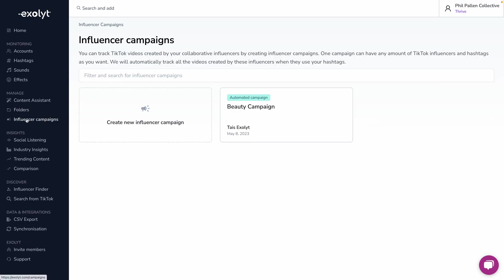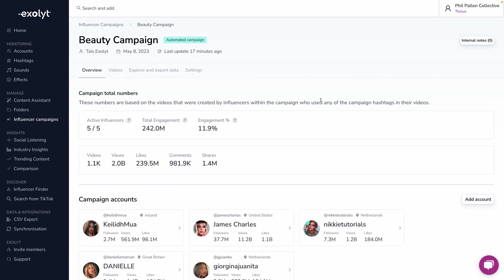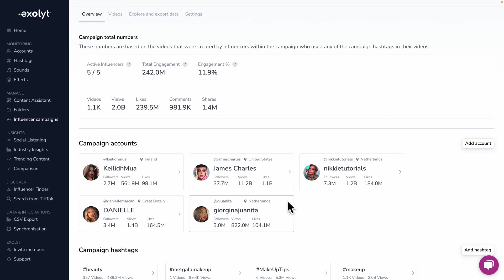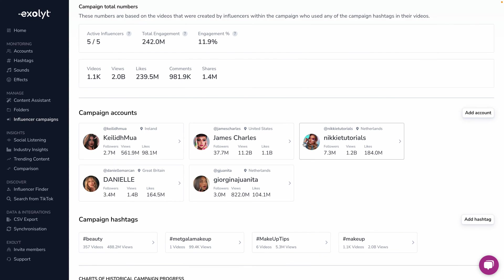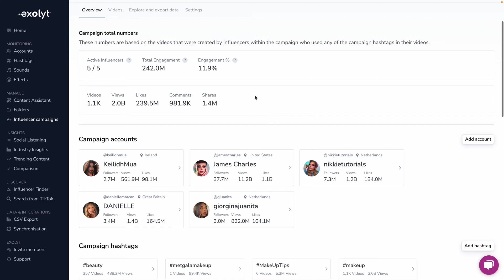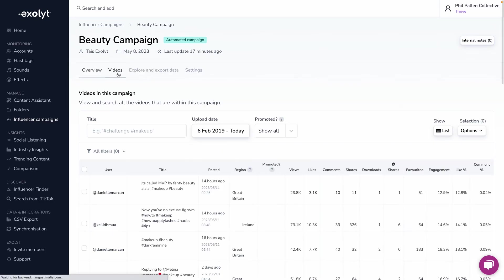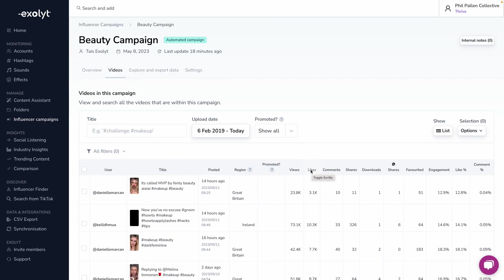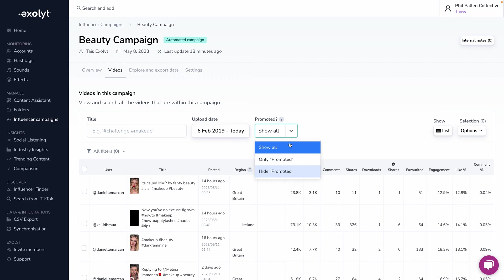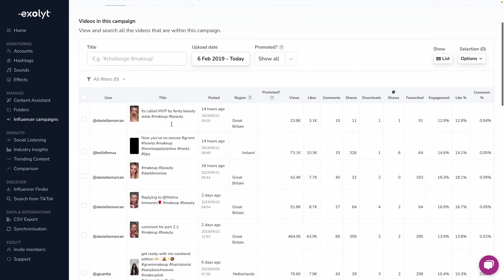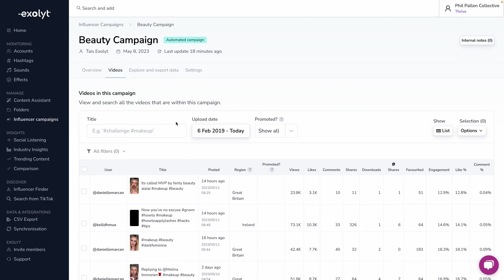Along those lines, let's look at the Influencer Campaigns tab. This allows you to go even more specific if you're running a campaign using influencers or creators. We're calling this a beauty campaign, and let's say I've got five active influencers. I can track efforts as well as hashtags to see how the campaign is going — number of videos, views, likes, comments, and shares. I can filter by videos, customize the date, and filter by promoted or hide promoted ones if I'm focusing on organic content.